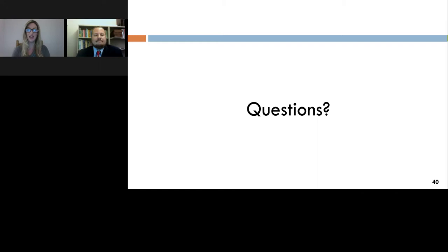Thank you again to Dr. Chouinard for his presentation, and to LabRoots for making this educational webcast possible. Today's webcast will be available for on-demand viewing through January 2019. Please share the replay announcement with colleagues who missed today's event. Thank you for joining us, and we hope to see you again soon.